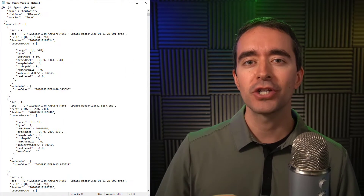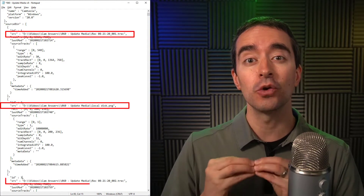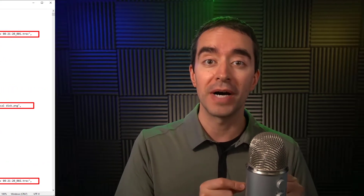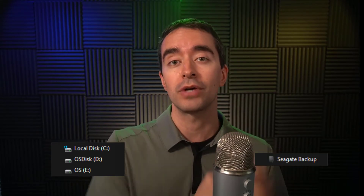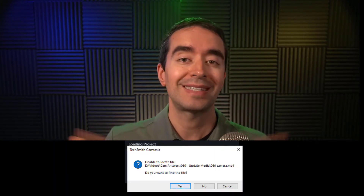Camtasia creates projects and stores the file locations inside the project. If you move a file — maybe you're doing a backup and you move it from a local drive to a USB drive or a network drive, for example — then when you go to open that project, Camtasia can't find it, and you get these shrugging ghosts like, I don't know where to find this.